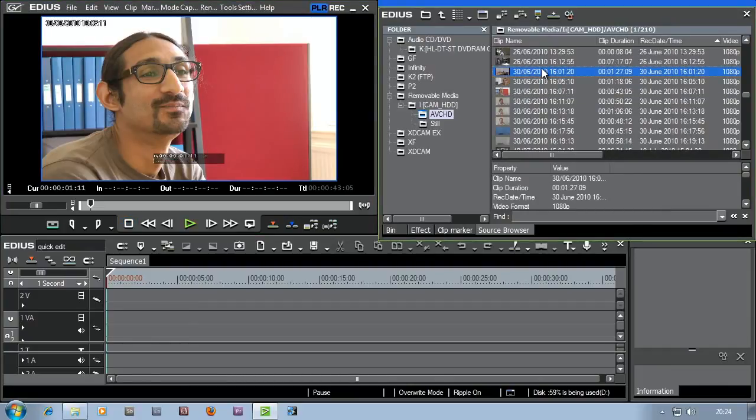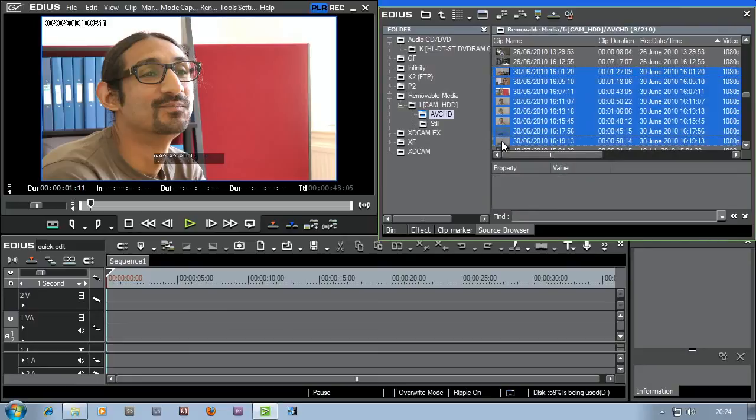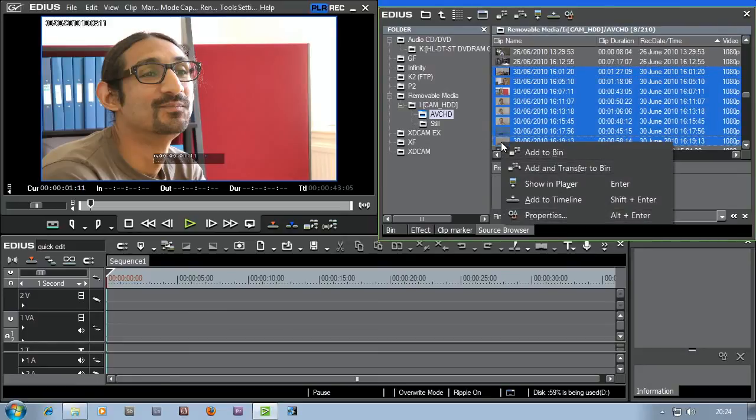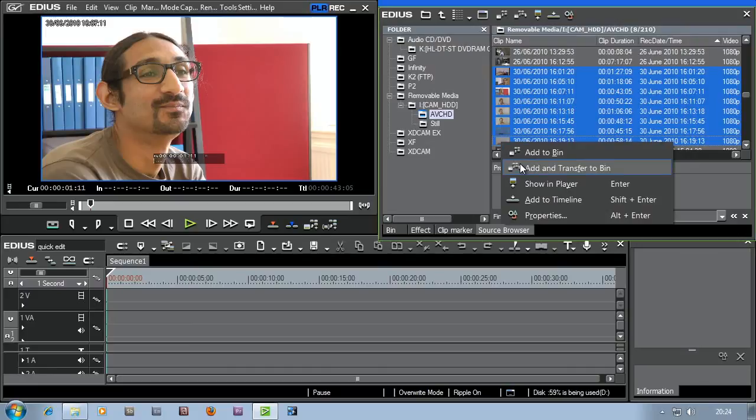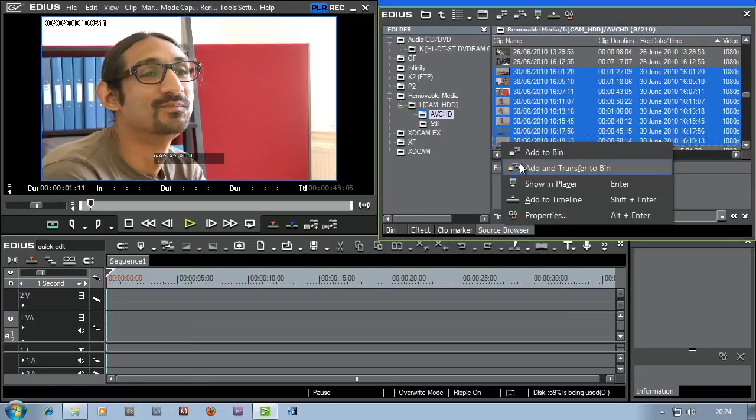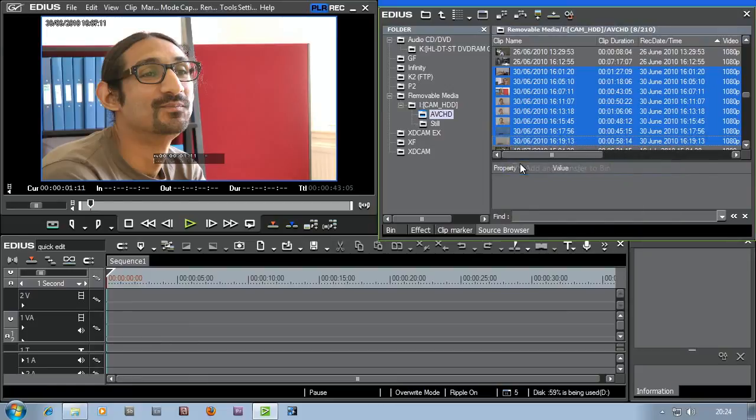So I'm just going to select the top one, hold down on shift, select the bottom one and then I'm going to right click and say add and transfer to bin. What that's going to do is to take the footage from the camera and copy it onto my computer. So let's set that going.